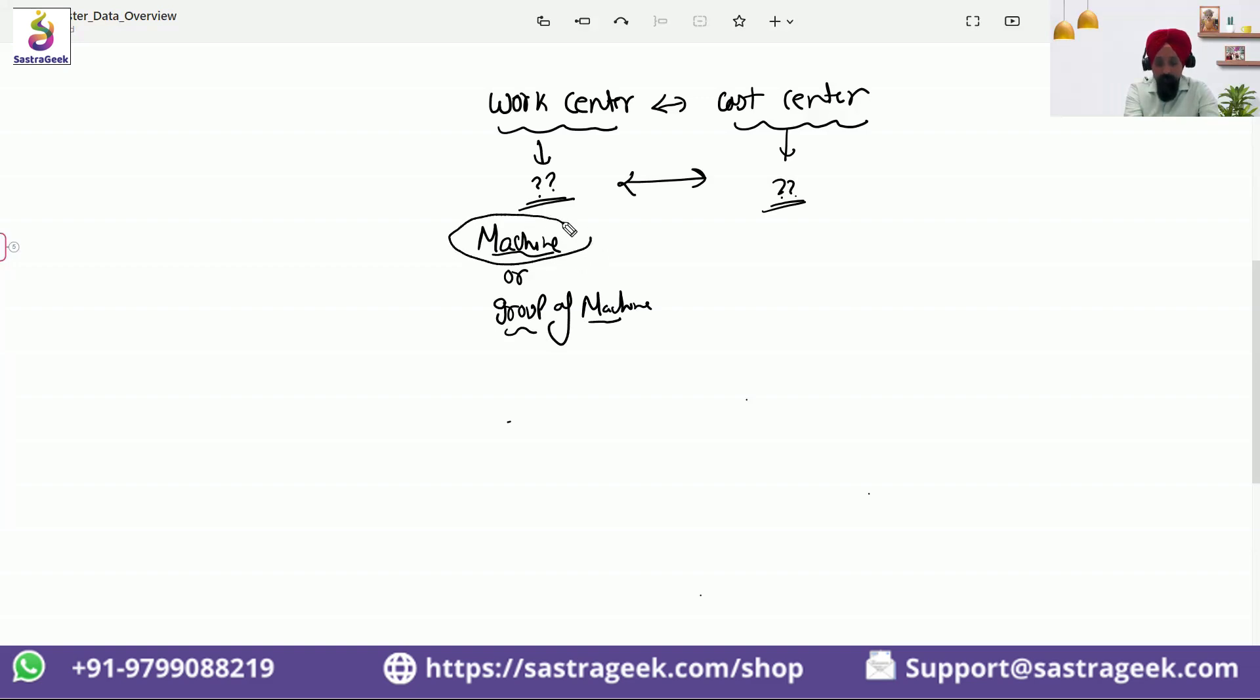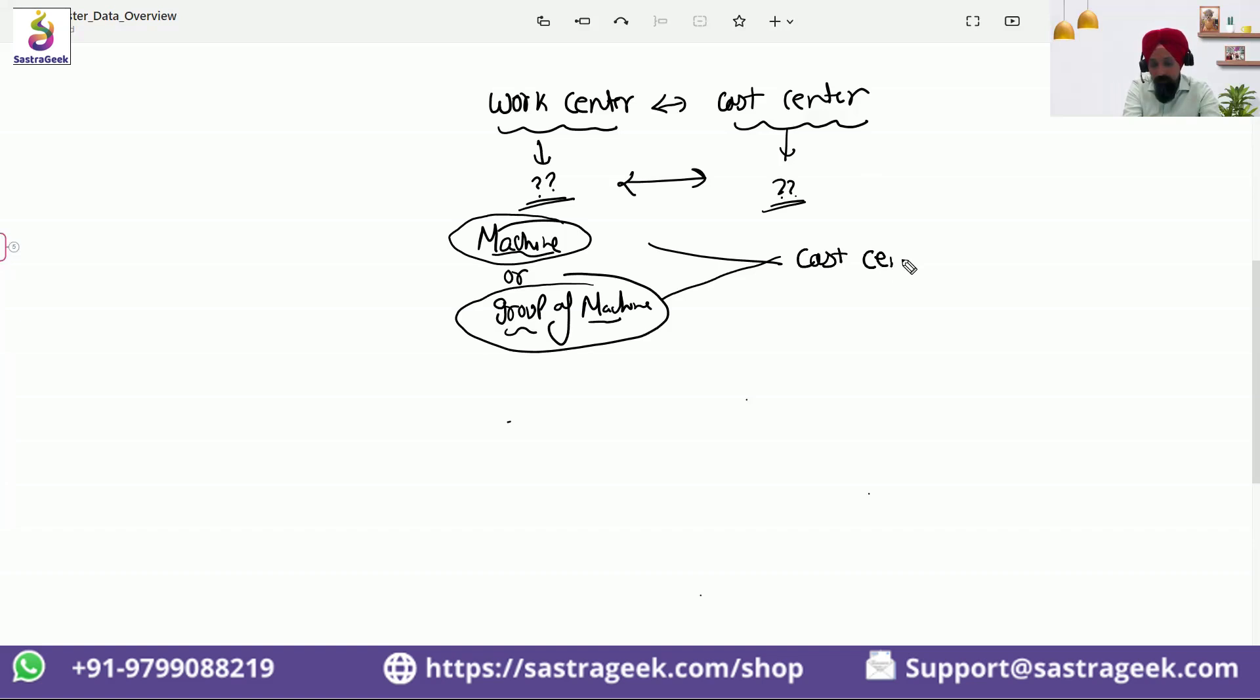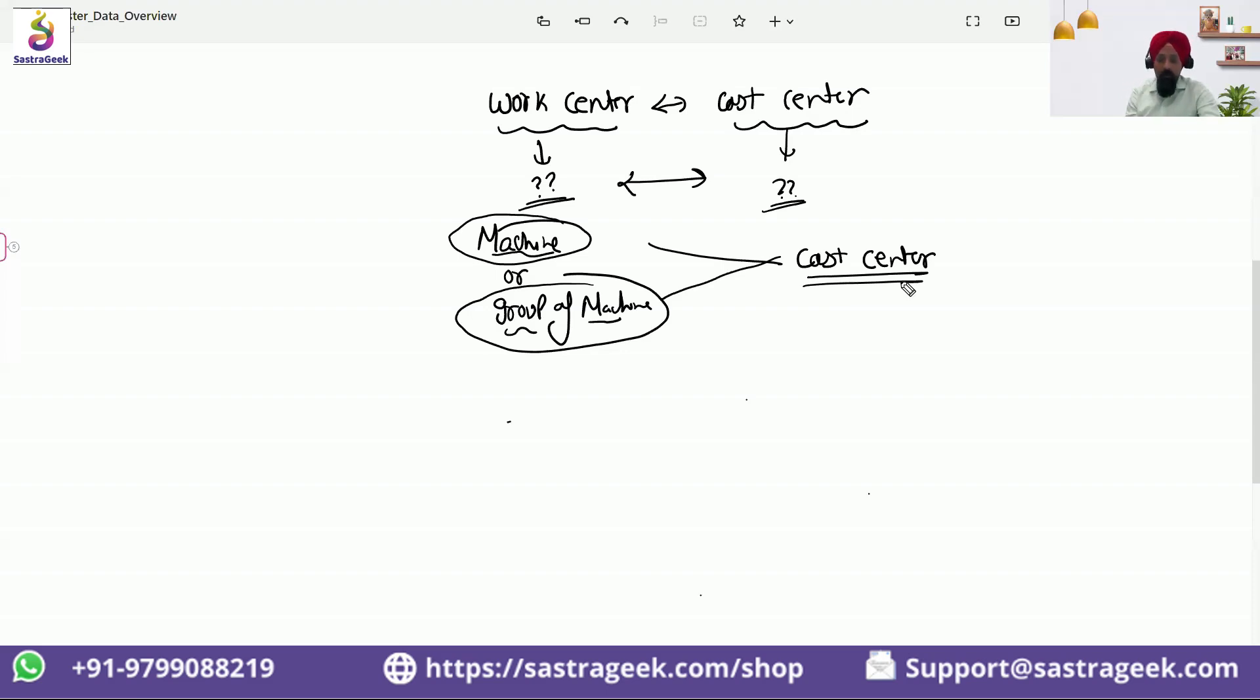So to collect those expenses, it needs to be associated with the cost center, so that a cost element is there which will be collecting all the expenses, all the cost which is occurring to a machine or a group of machines.